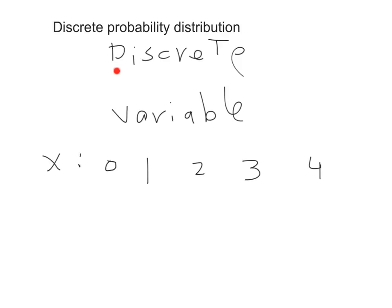If the variable's values are coming by chance, then it's called a random variable. So this is now a discrete random variable. The word 'random' comes from the values coming by chance, which means it comes from a probability experiment. In this case, the probability experiment is the random selection of students and asking them how many mobiles they have.